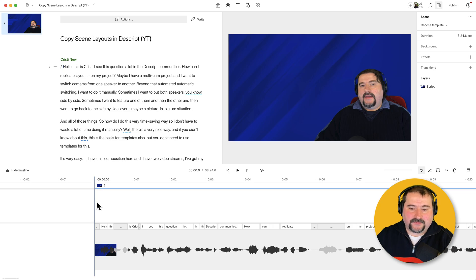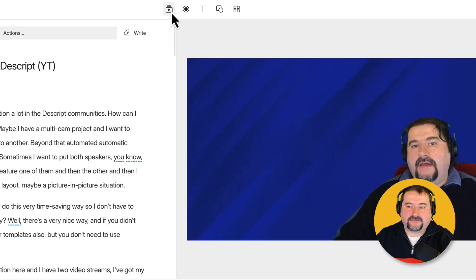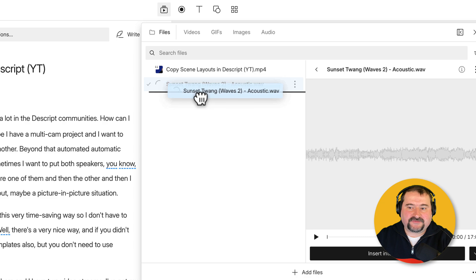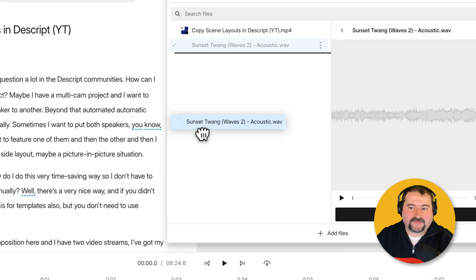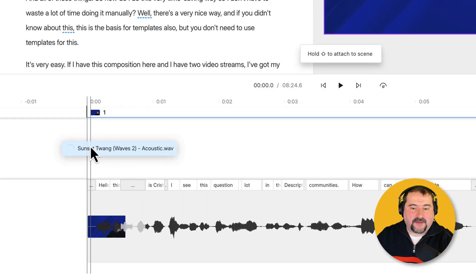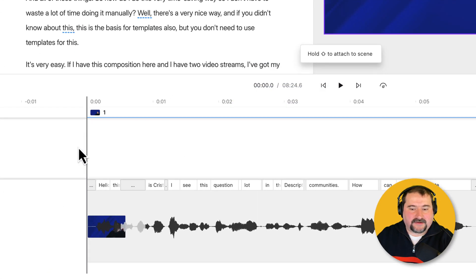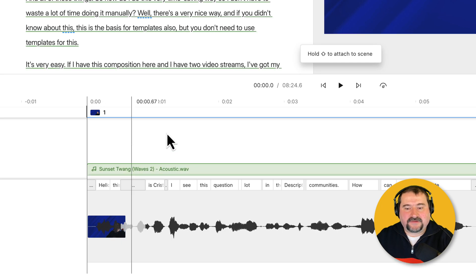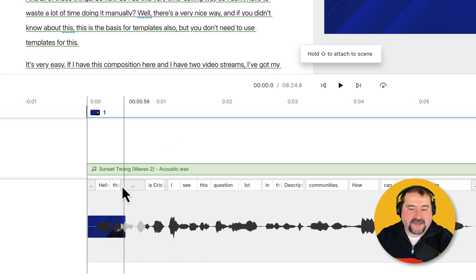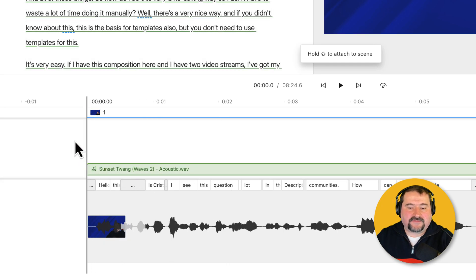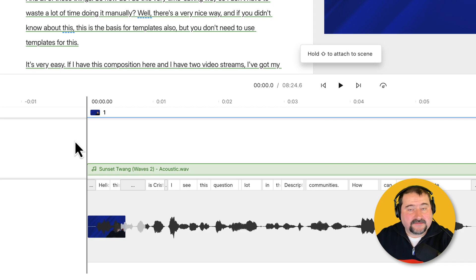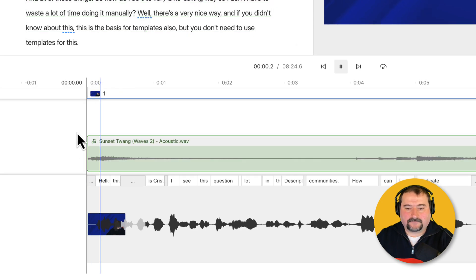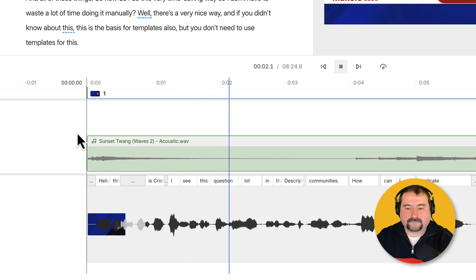For example, if I go to my media bin and I add this music file, I'll just drag this music file and place it on top of my video track right there. And the music is added, but again, if I play now, the music is going to play while my speech is going on. Hello, this is Christy. I see this question.